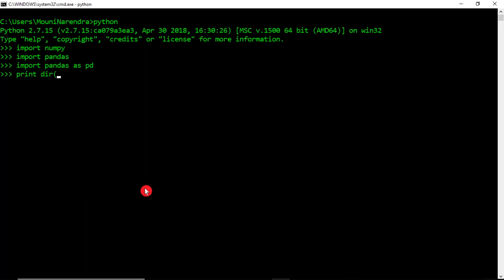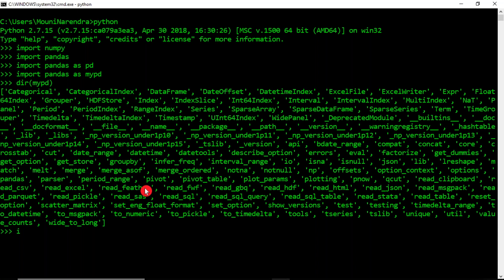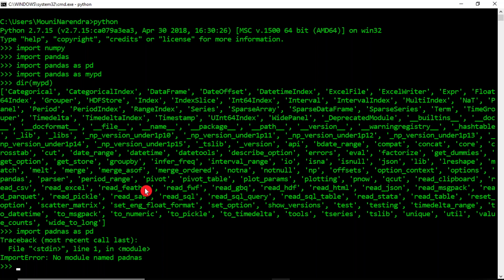If you don't want to use 'pd' as the alias, you can use any other alias name, like 'import pandas as my_pd'. Then whatever operations are available with Pandas are available through that alias name. The generalized and standard way is 'import pandas as pd'.